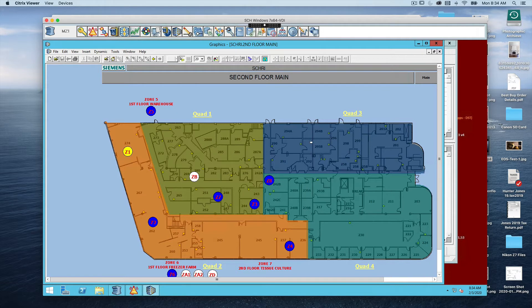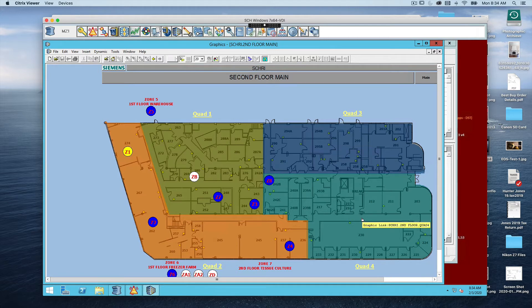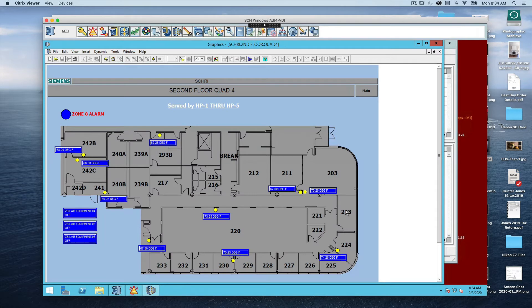The dark blue section is air handler number three, which controls the GMP area. The lighter blue-green area here is controlled by heat pumps on the roof. This is the area today where we're going to change a parameter. In order to get access to this area, we're going to double-click it and it will bring up that particular graphic for that area.